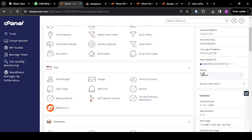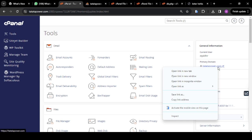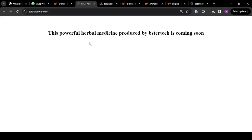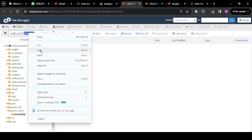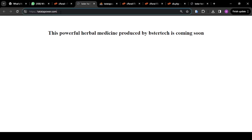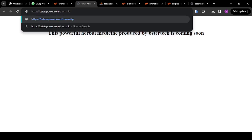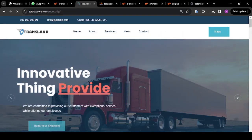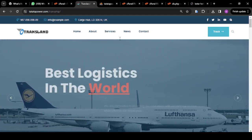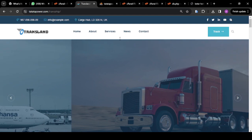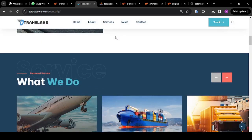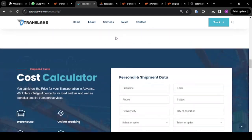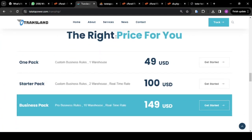Now copy your cPanel link, open it in a new tab, and put your directory — which is transship. Put forward slash and paste 'transship', then click Enter. As you can see, this awesome script is now displaying. You don't need to reinvent the wheel or start coding from scratch to achieve all these things — all you need to do is get this software, upload it to your server, and edit it to your customer's taste.